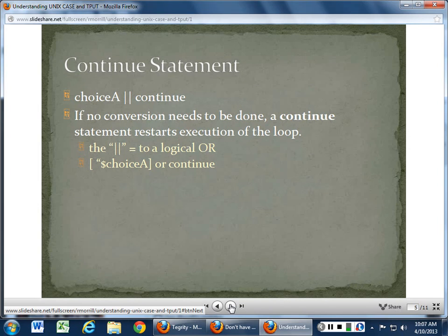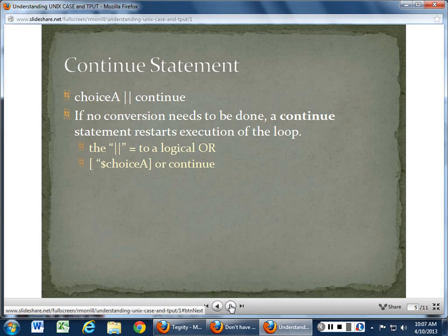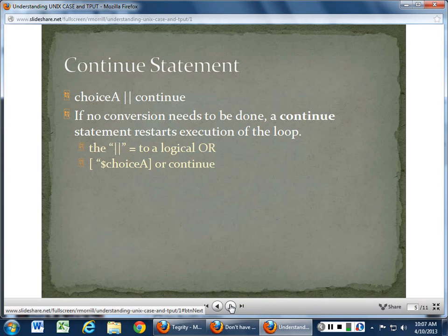Once we've done what we need to do, continue returns us back to that statement. The choice A or continue syntax can be written in the square bracket with dollar sign choice, or you can have it either way. Just a single quote — it sets it up as a variable. Remember, continue returns us back.